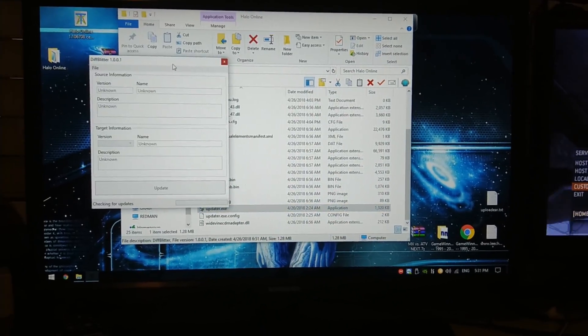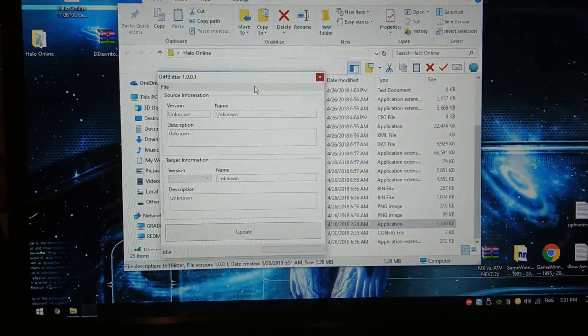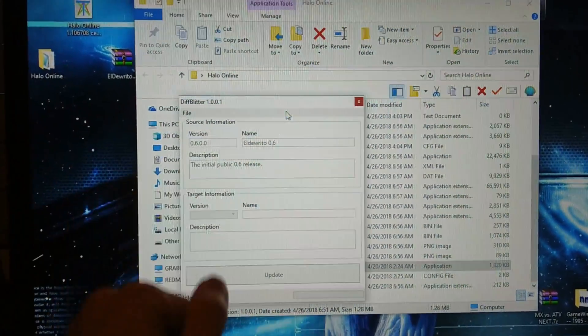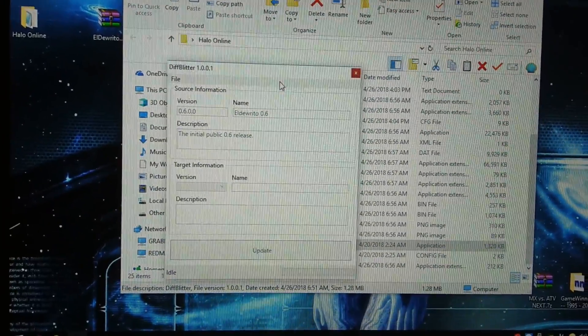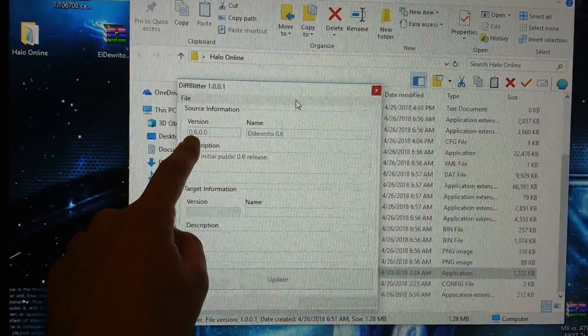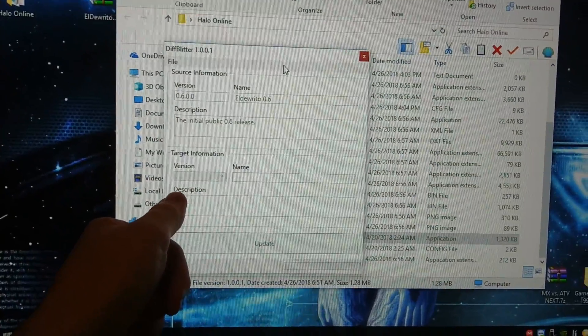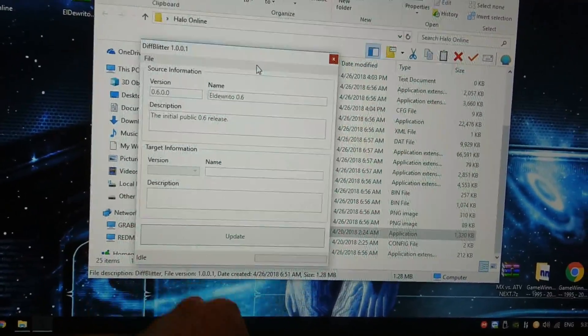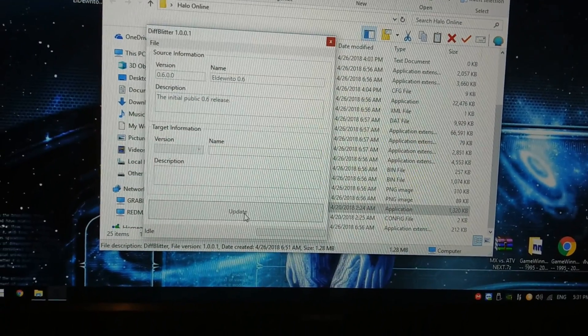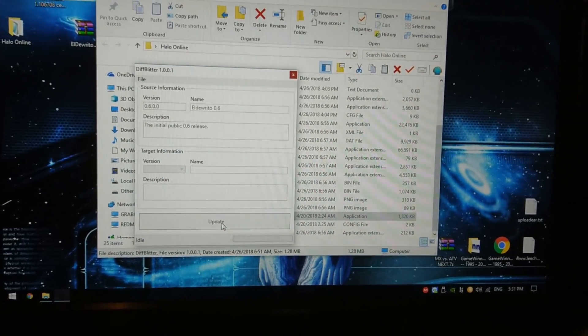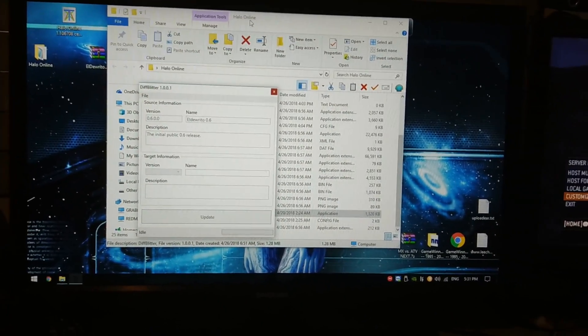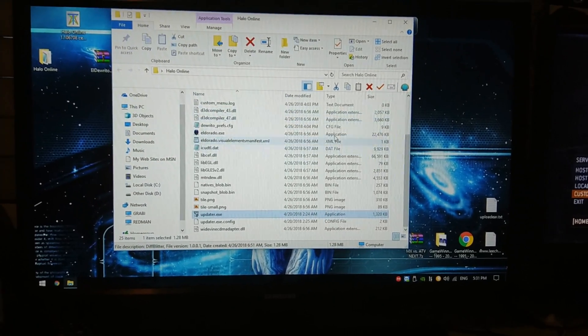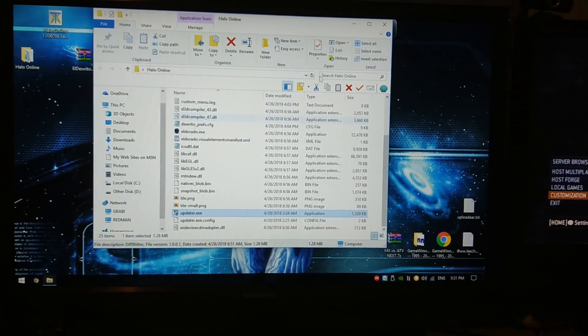This window is going to show up. And obviously, right now, the game is already installed. It's already updated. But the first time you execute it, it's going to say version 1.0. And here in the target, it's going to say version 0.6. So make sure to update it. You just click here, wait until the patch is downloaded and installed. And once you've done that, everything is perfectly working nice.